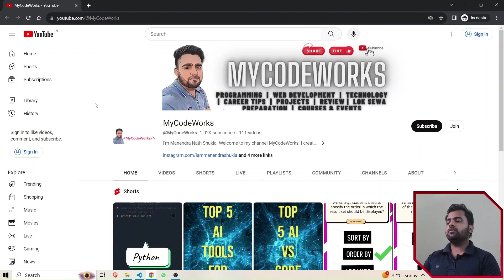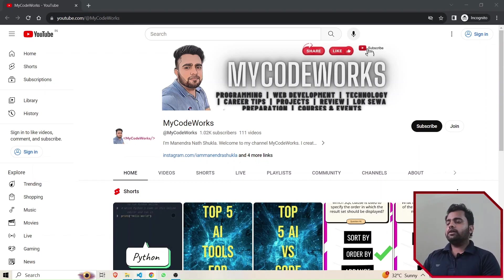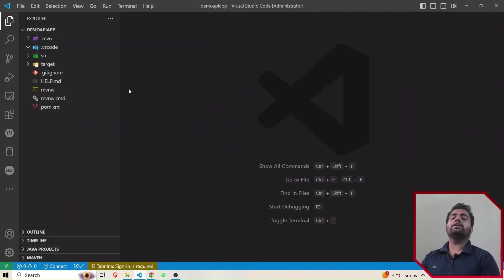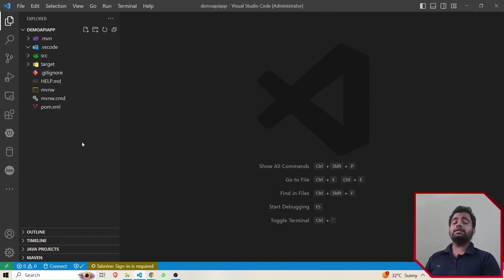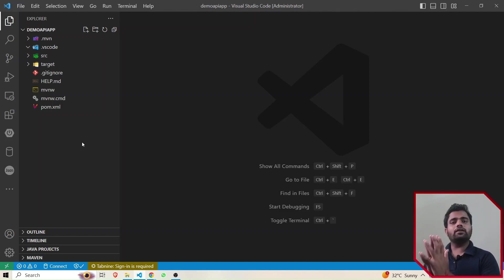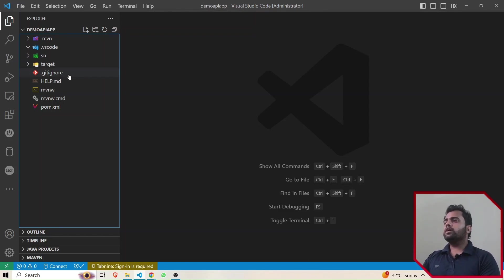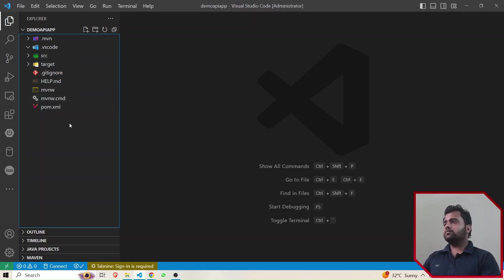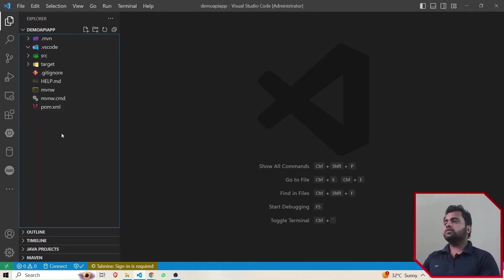I have already opened one Spring Boot project in my system that I created earlier in VS Code. Here are all the files that get generated automatically when we create a Spring Boot project. These are just the default project files that get automatically generated. If you see here, there are a lot of files and folder structures, so this is the general folder structure for Spring Boot.